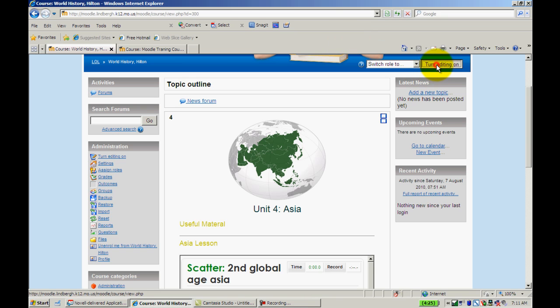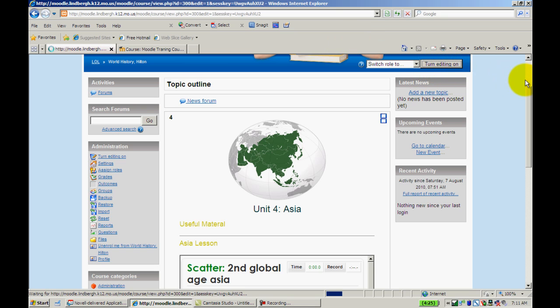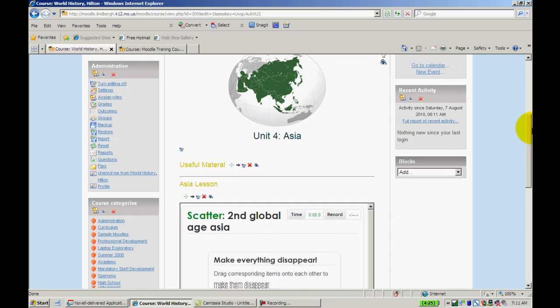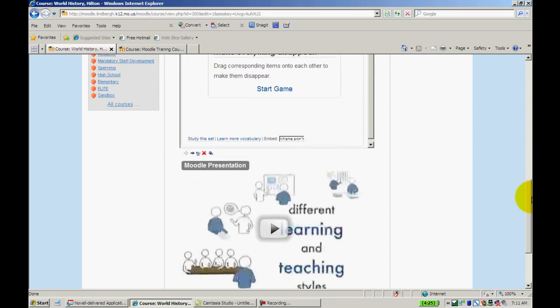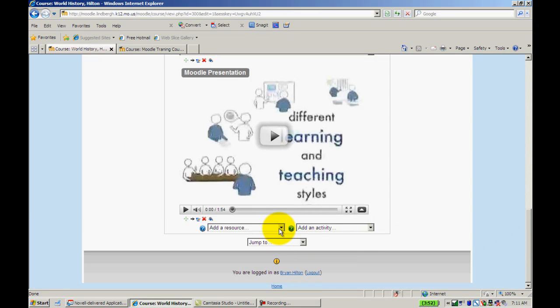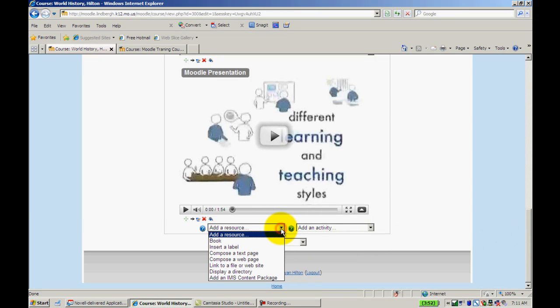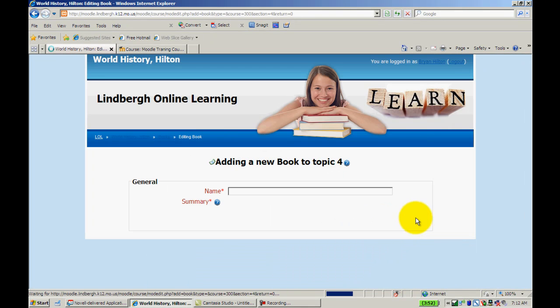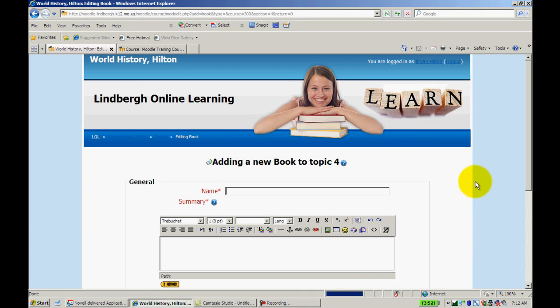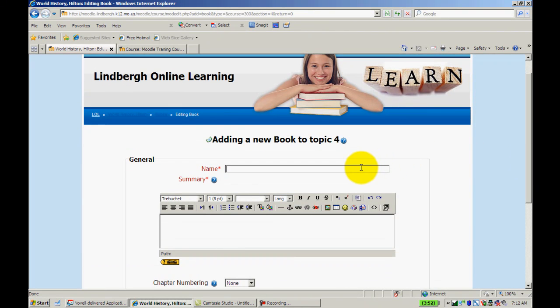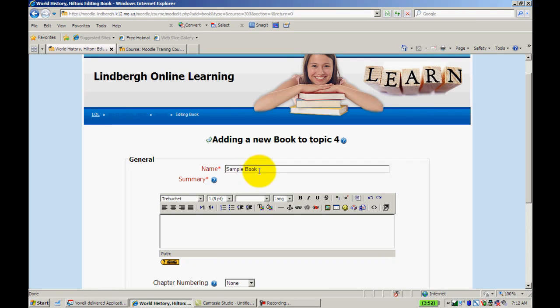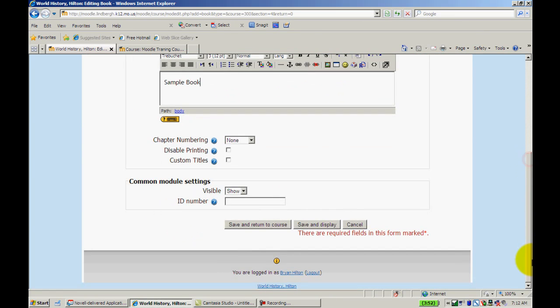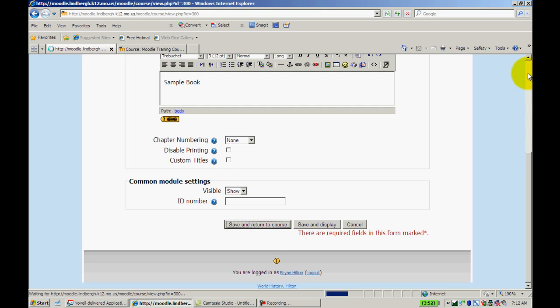So what I'm going to do is turn editing on and I will scroll down to add a resource and I'm going to go to where it says book. When I do that, as with most things in Moodle, it's going to ask me to title it. So I'm going to call this Sample Book. Go ahead and copy and paste it there. We're not going to do anything with the chapter numbering at this point. I'll save and return to course.